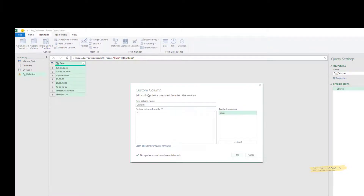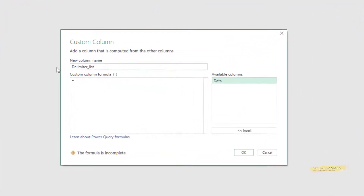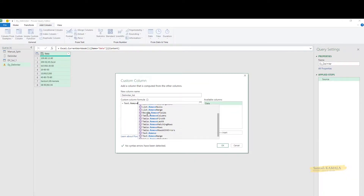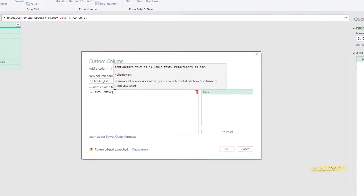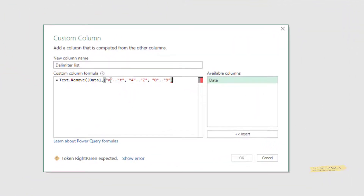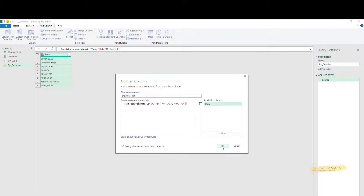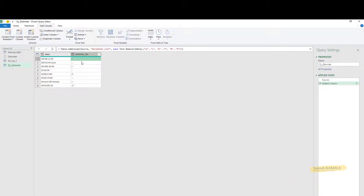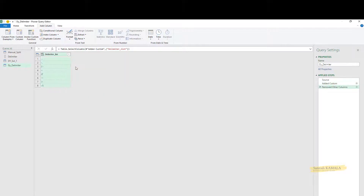In Power Query, we have an excellent function: Text.Remove. I open the bracket, specify the column I want, and then specify what I want to remove — lowercase a to z, uppercase A to Z, and digits 0 to 9. Click OK and it creates a list, removing all alphanumeric characters and bringing only the special characters.